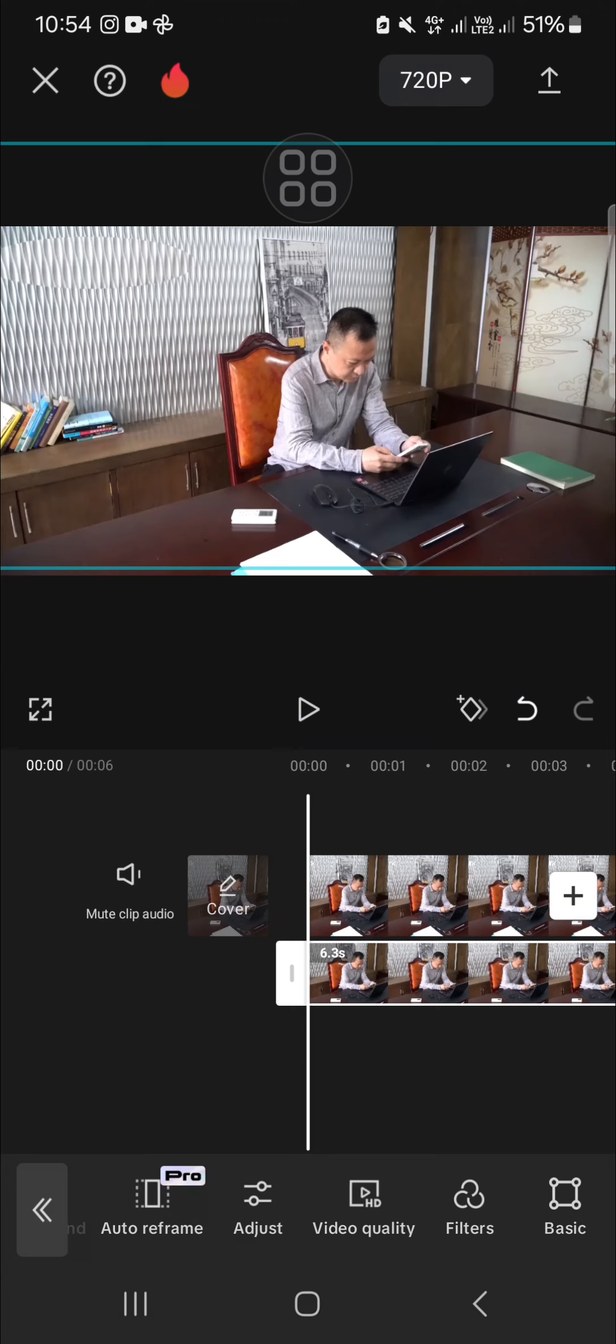All right guys, and that's how we can remove watermark from our video using CapCut. I hope this video will be useful for you. Thank you so much for watching and see you in the next video.